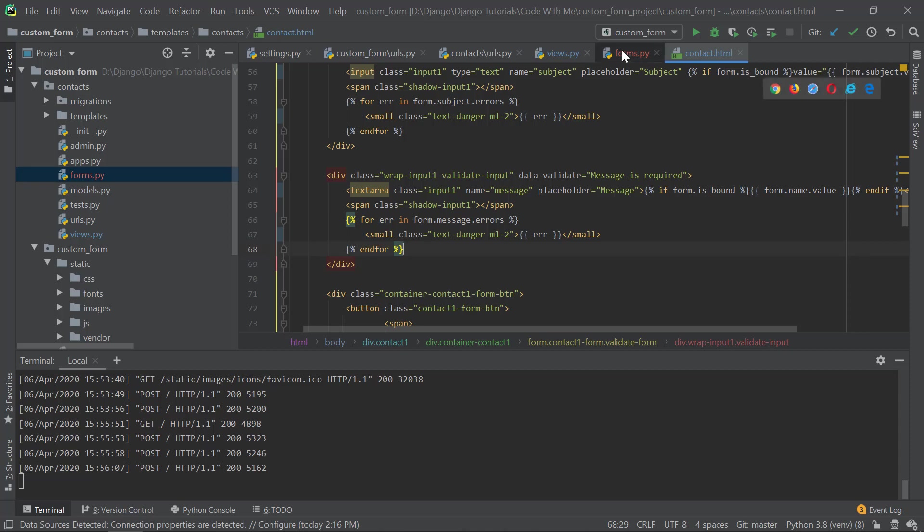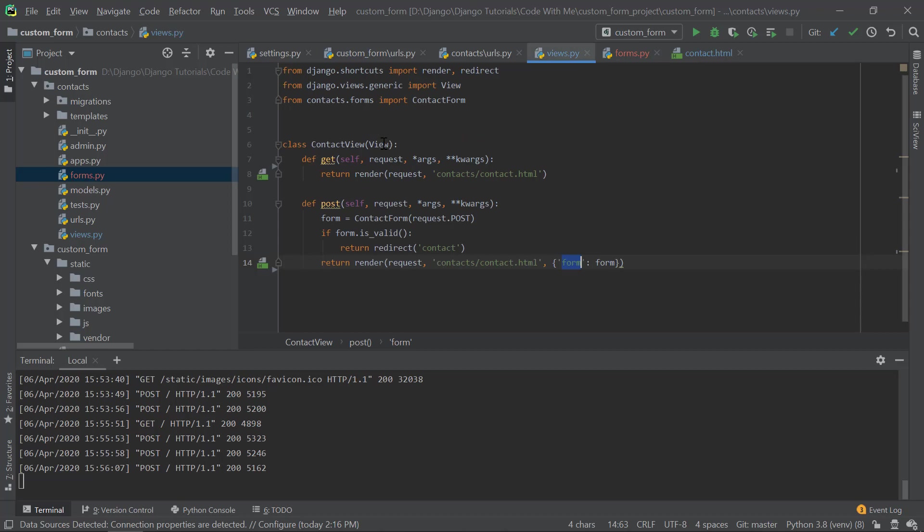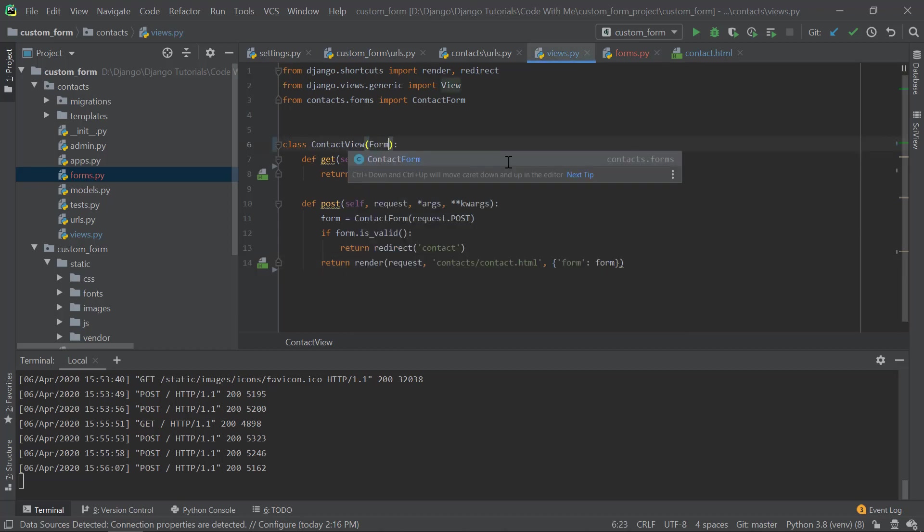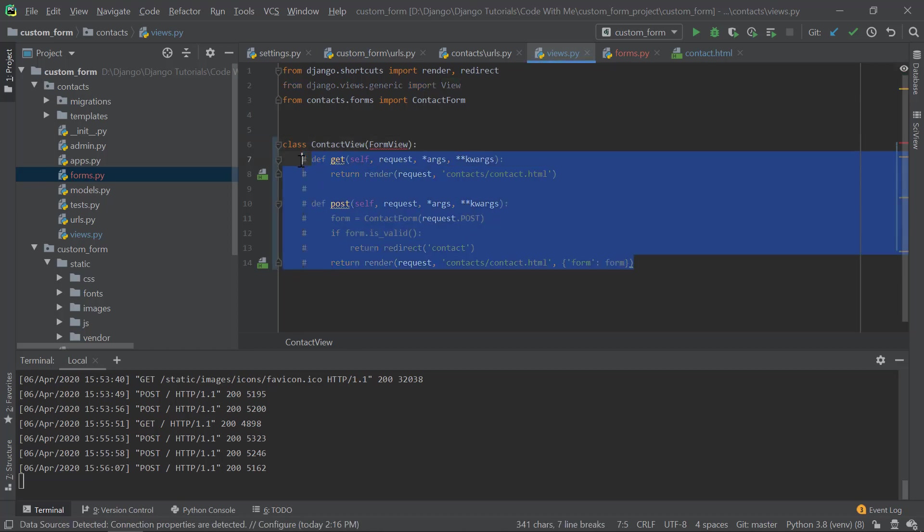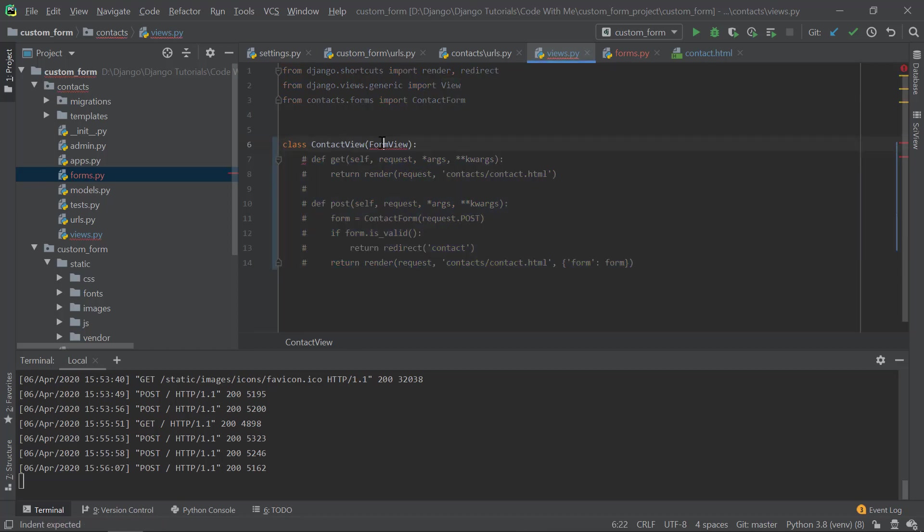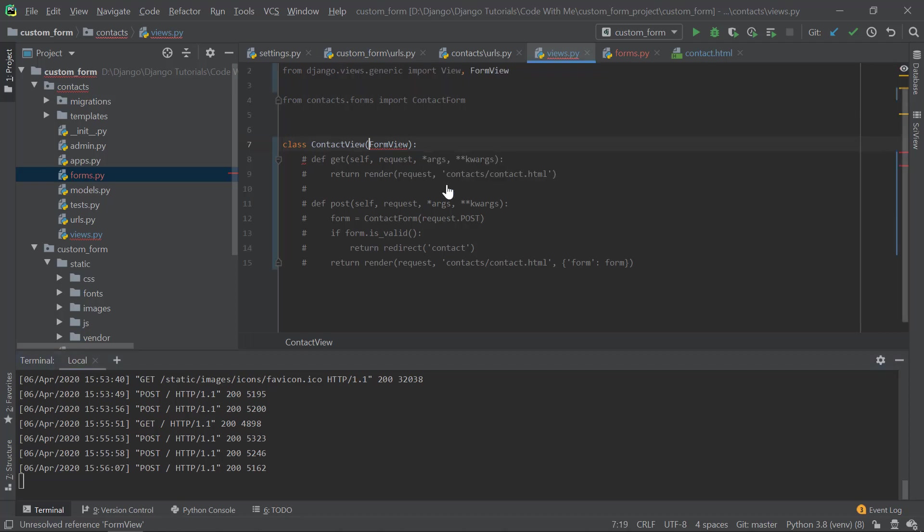Now a quick tip to use is instead of using this regular or the base View class, you could set some attributes and the rest will be handled by Django itself. So I'm importing this FormView. What I'm doing is I'm setting the form_class, that is the ContactForm.